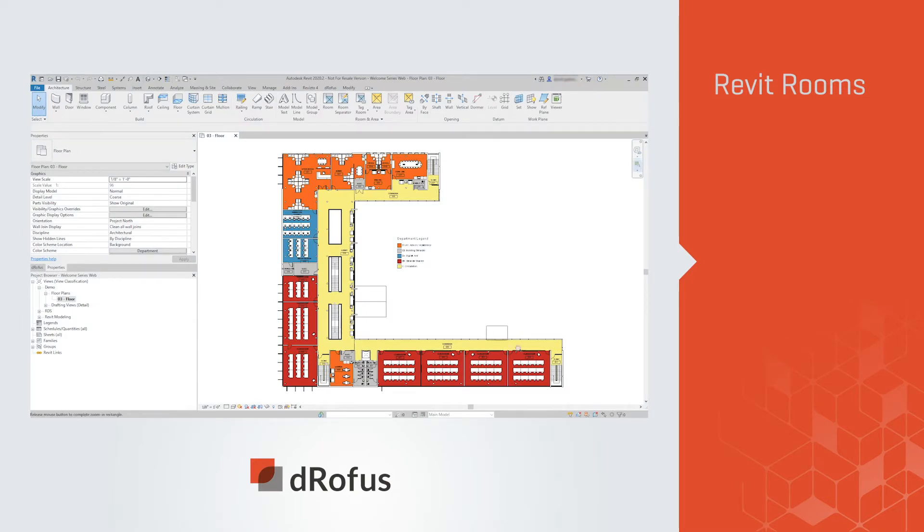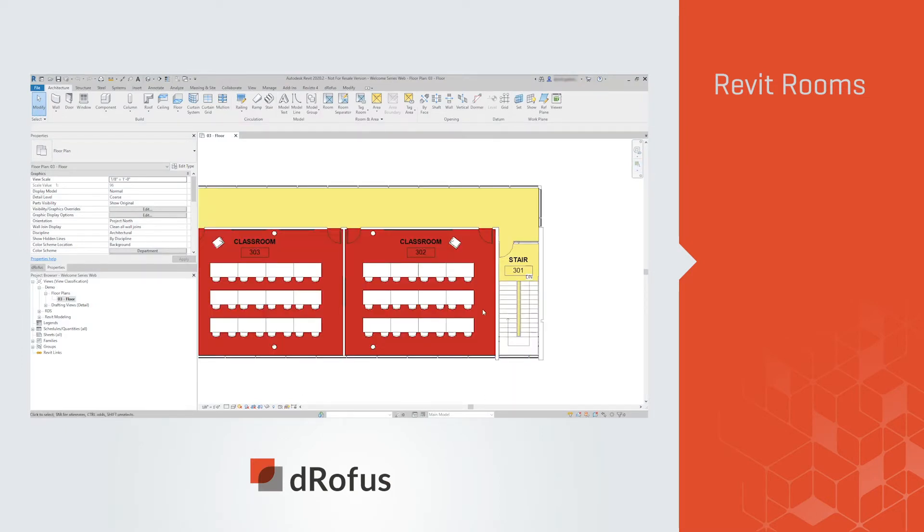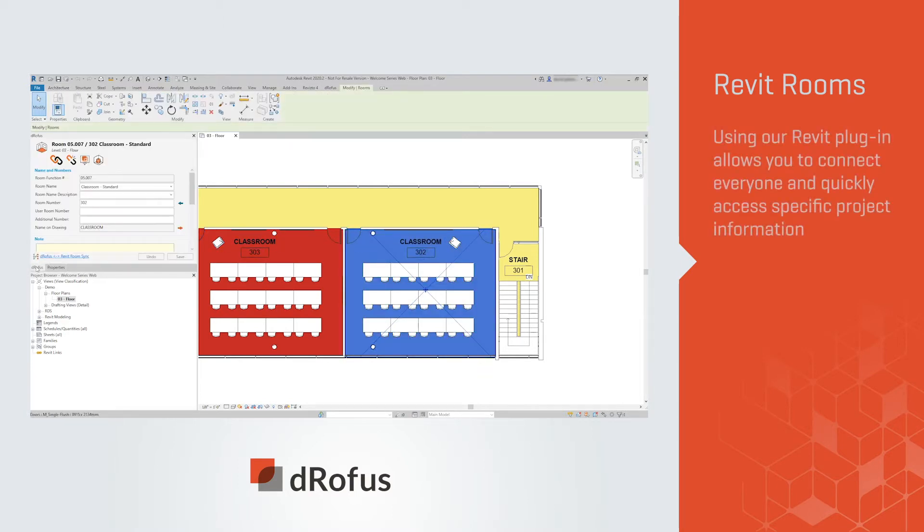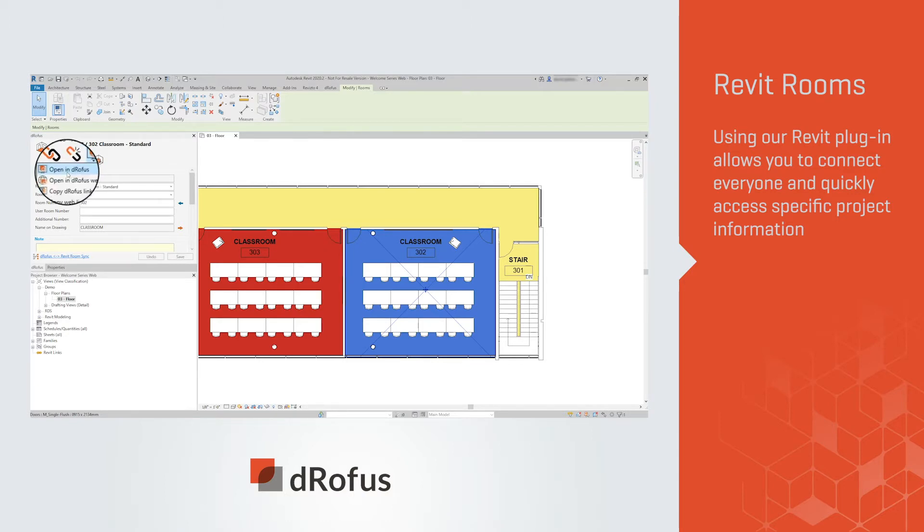Let's start in Revit. Oftentimes design decisions need to be made by team members outside the models. Using our Revit plugin allows you to connect everyone and quickly access specific project information.